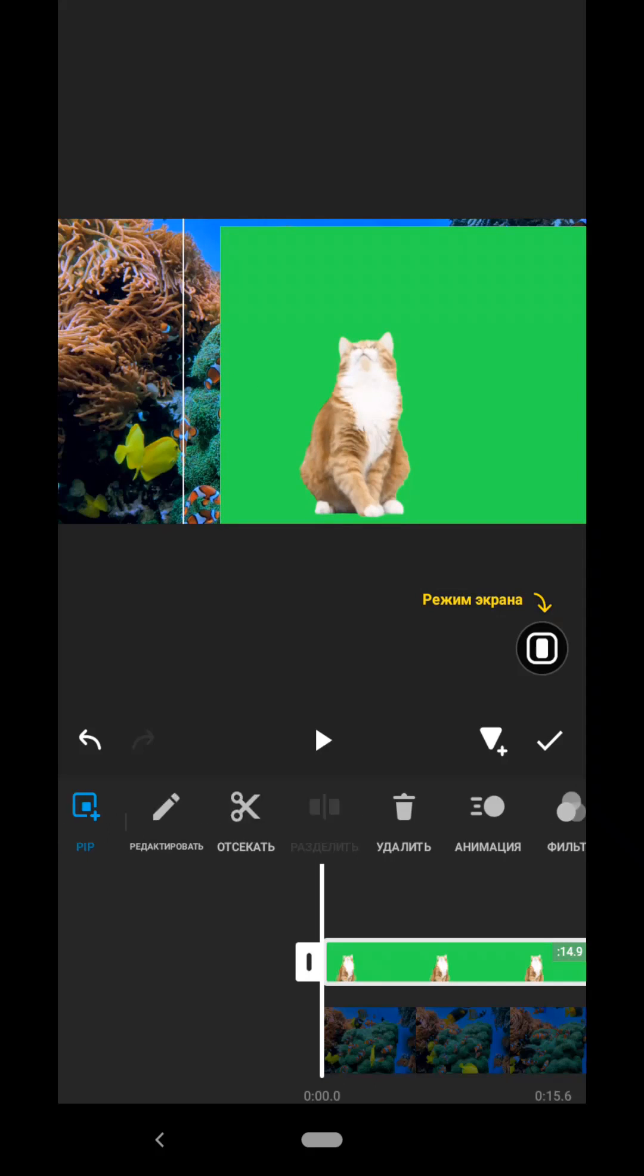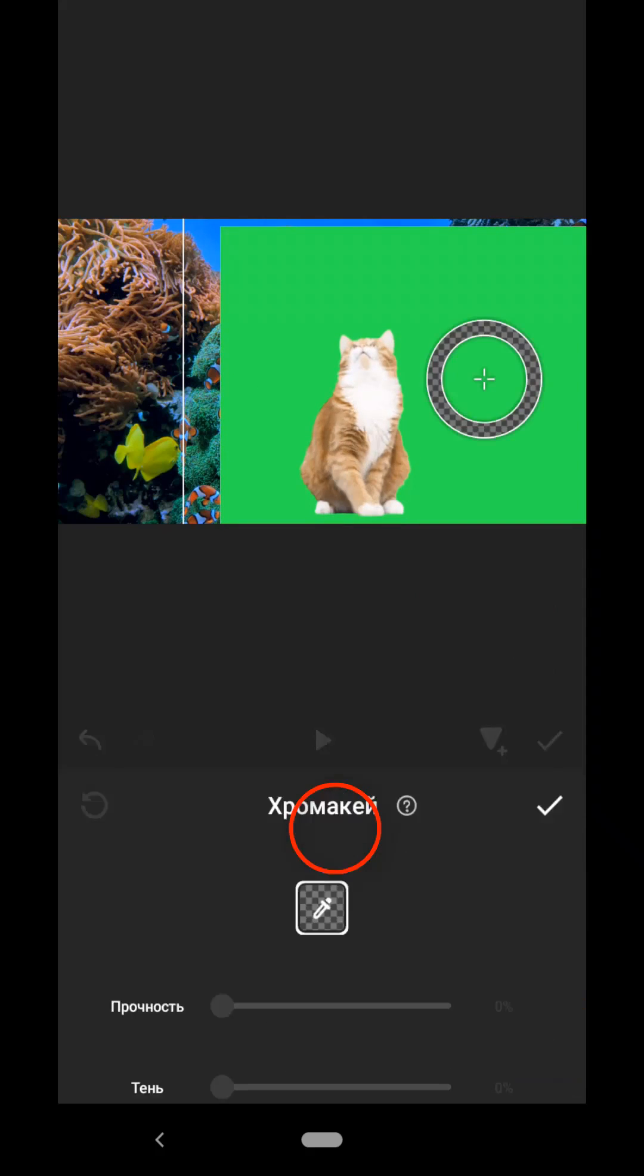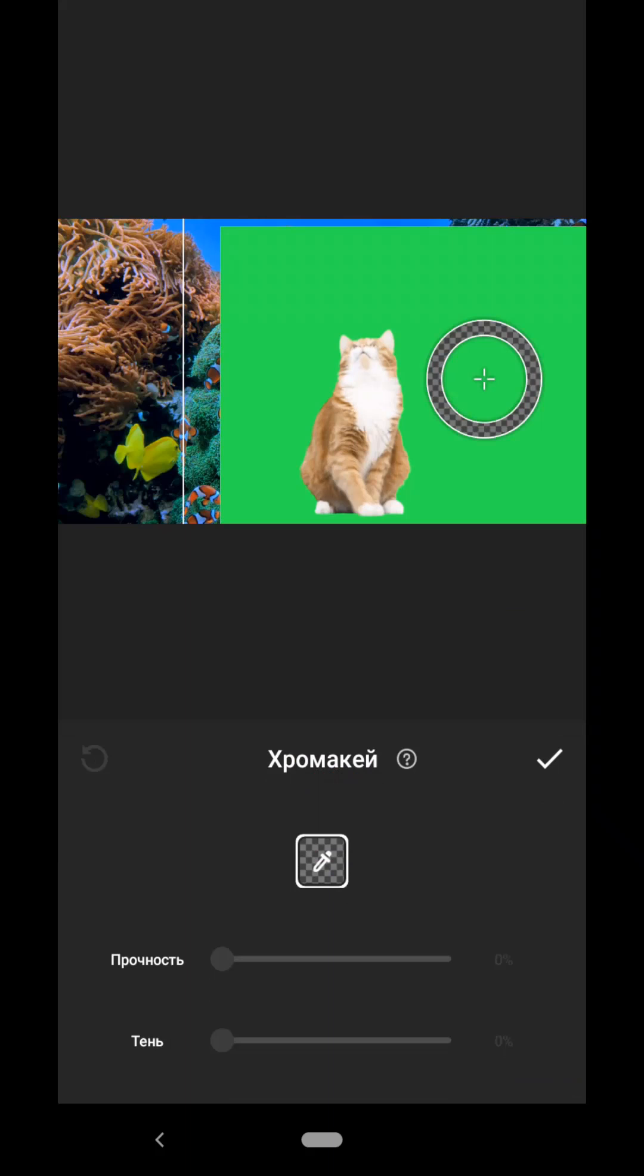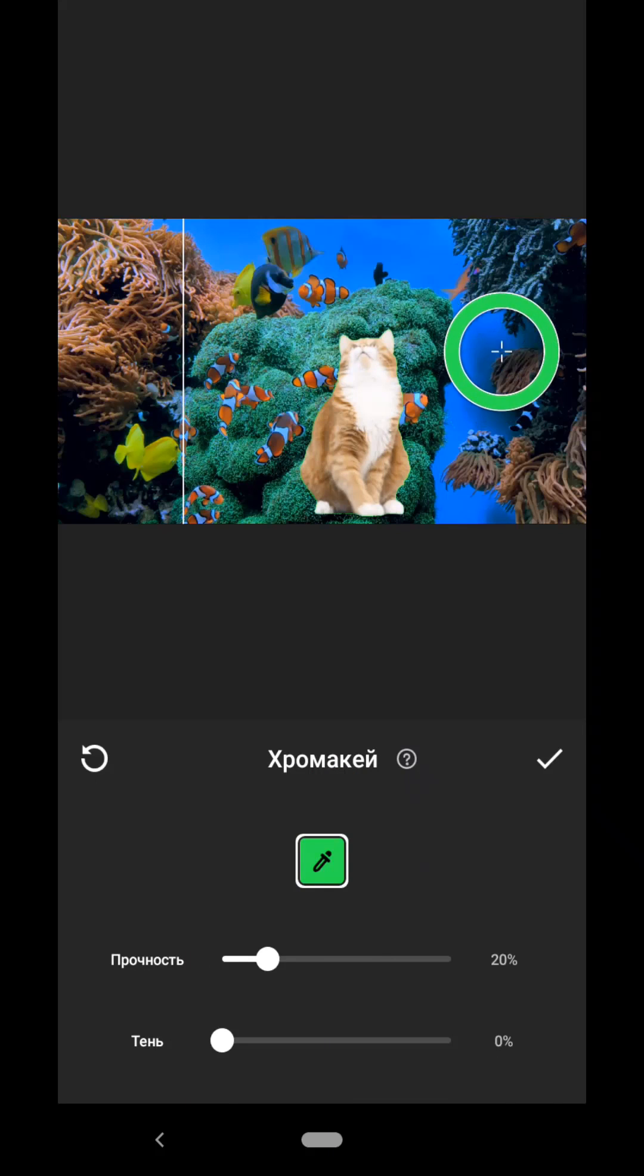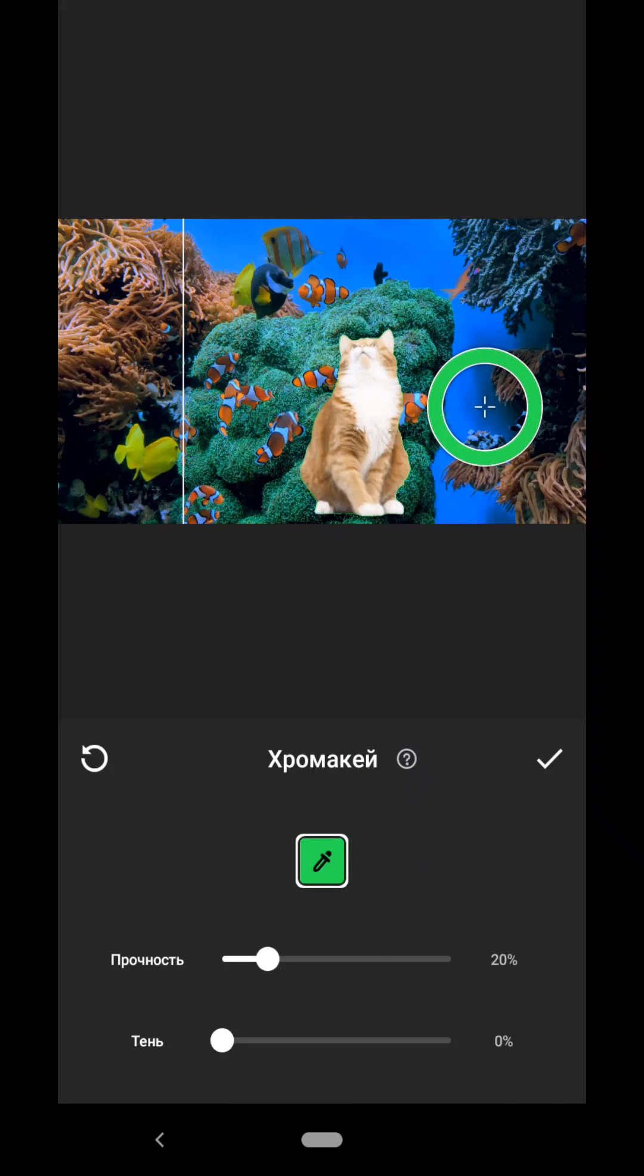Now in the menu we look for the Chroma Key tab. Here it is. We have such a pipette in a circle, we move it over the background and the background as you see has disappeared.